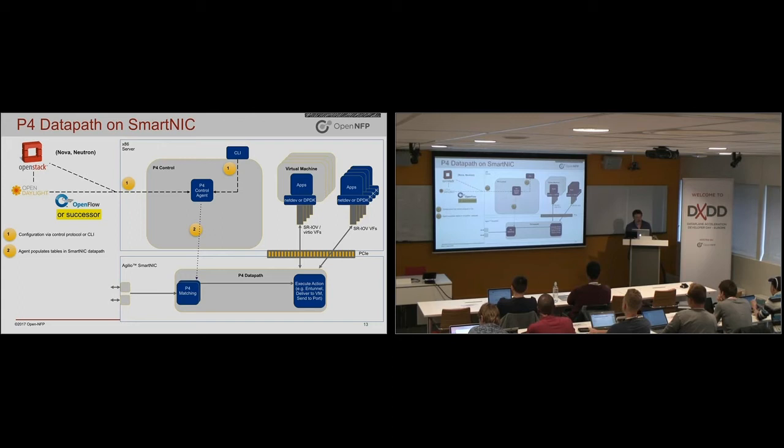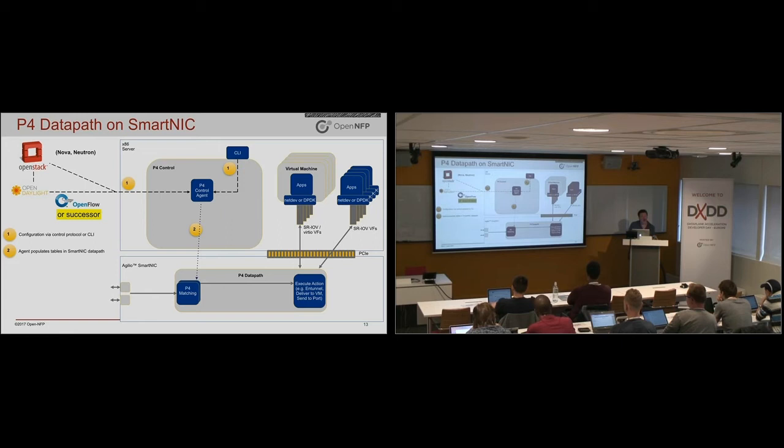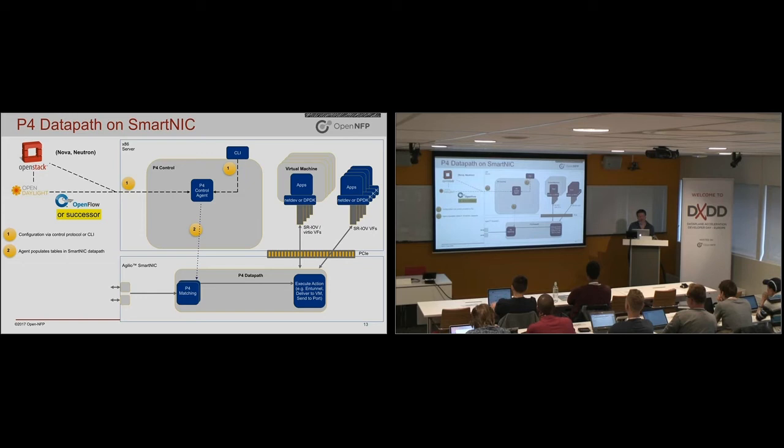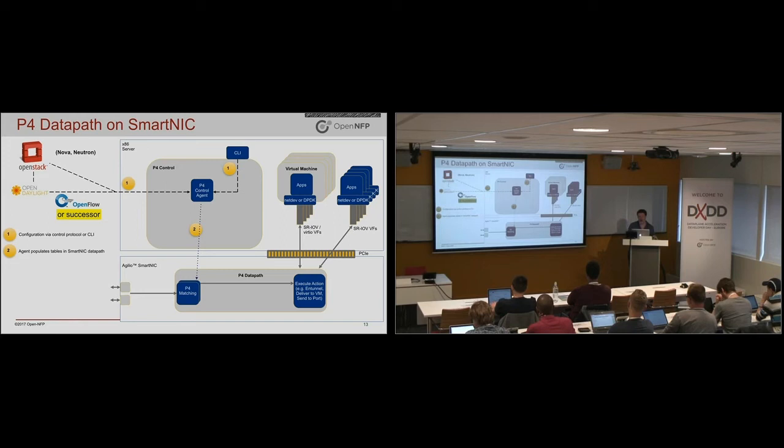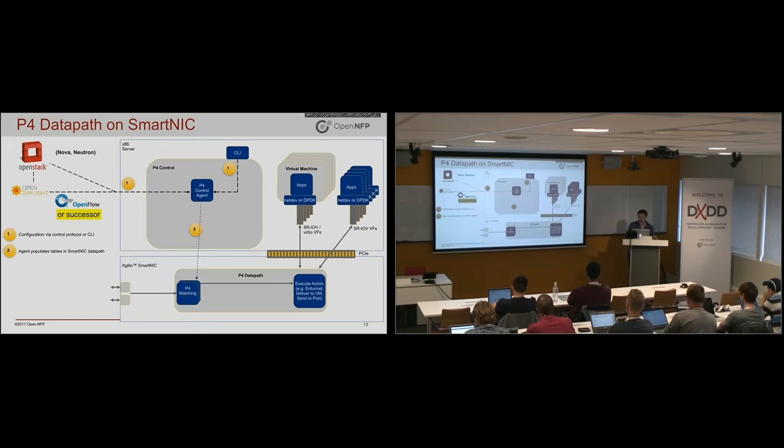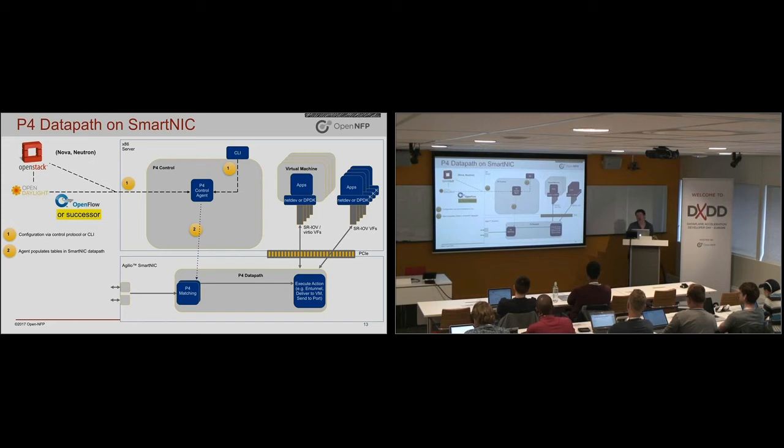So currently, the state of the industry is that these things are not standardized. The tools you'll be using later in the day are offering you an Apache Thrift-based interface. So that interface number two, that's kind of generated when you write your P4 program. And then you can write your own control agent. But because we don't know what the program is going to do in the SDK, whoever writes the P4 data path will have to go and write the P4 control in order to integrate it with the likes of OpenStack.